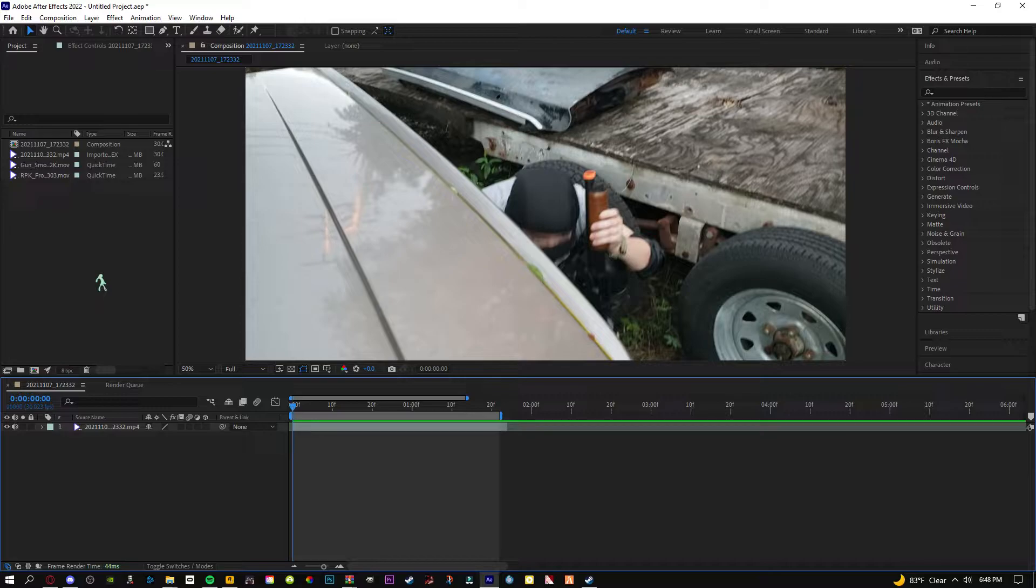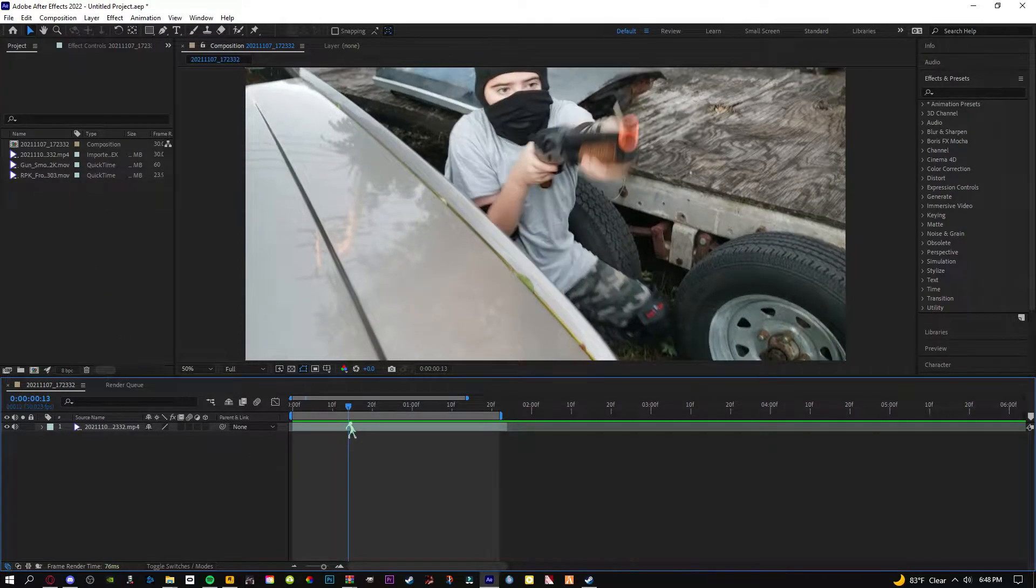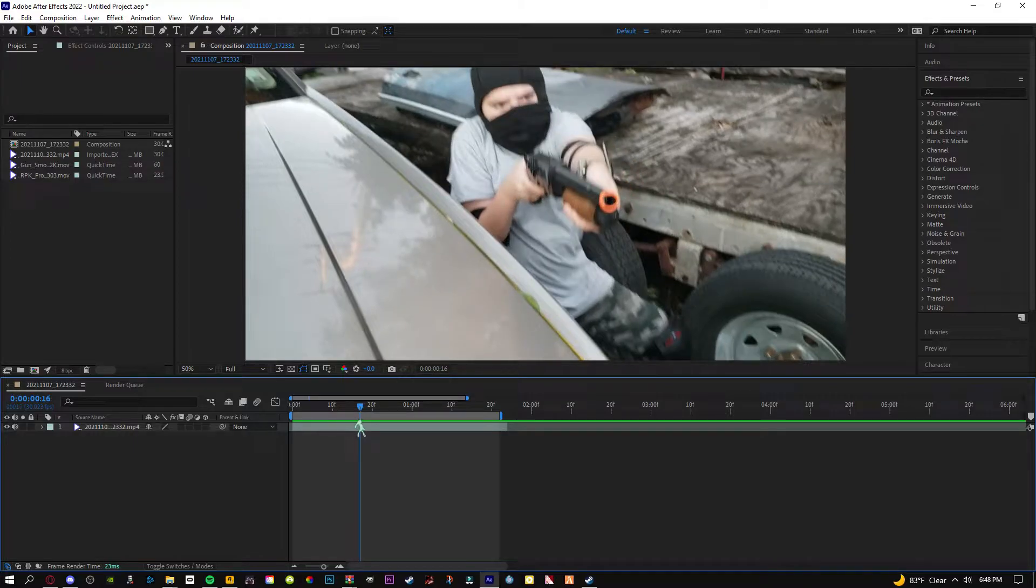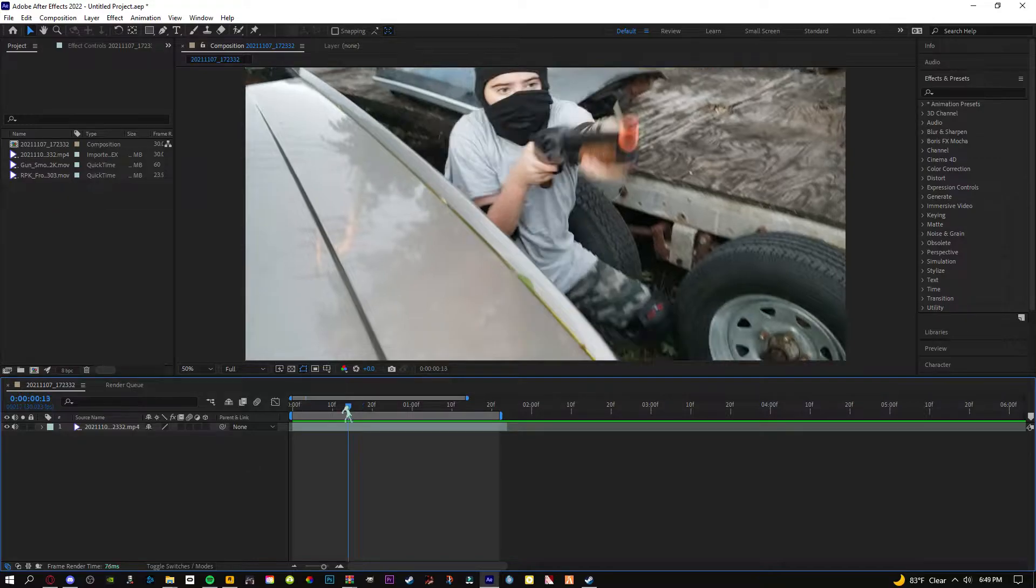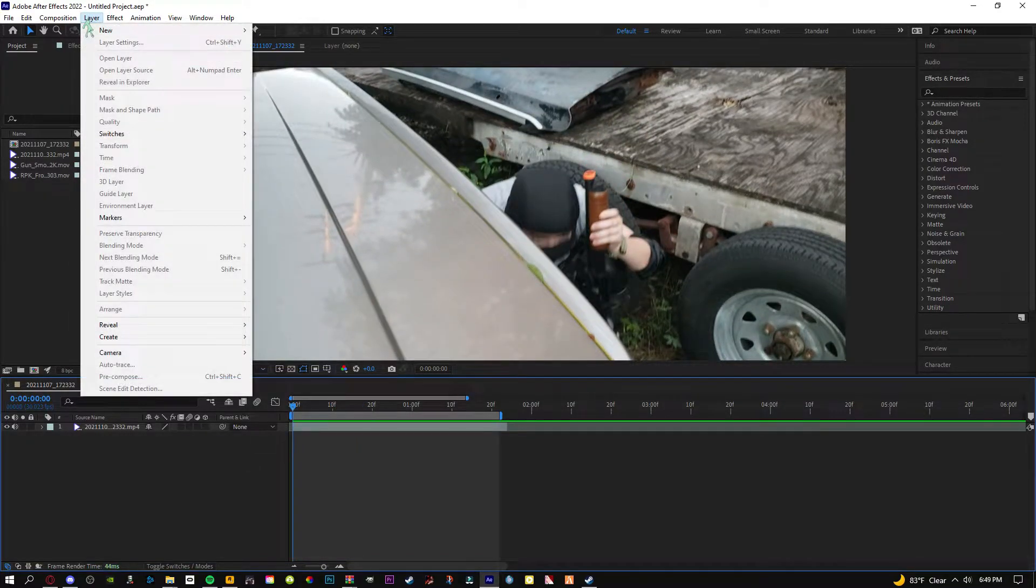Tracking is very important when it comes to having things look like they're in your shot. First thing we're going to do if we want to track our footage is we're going to get a layer.